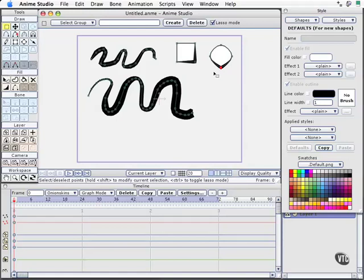In our next movie, we'll take a look at working with organic shapes and look at some of the hidden shortcuts that these tools have to accelerate creating things like the peak we just saw.